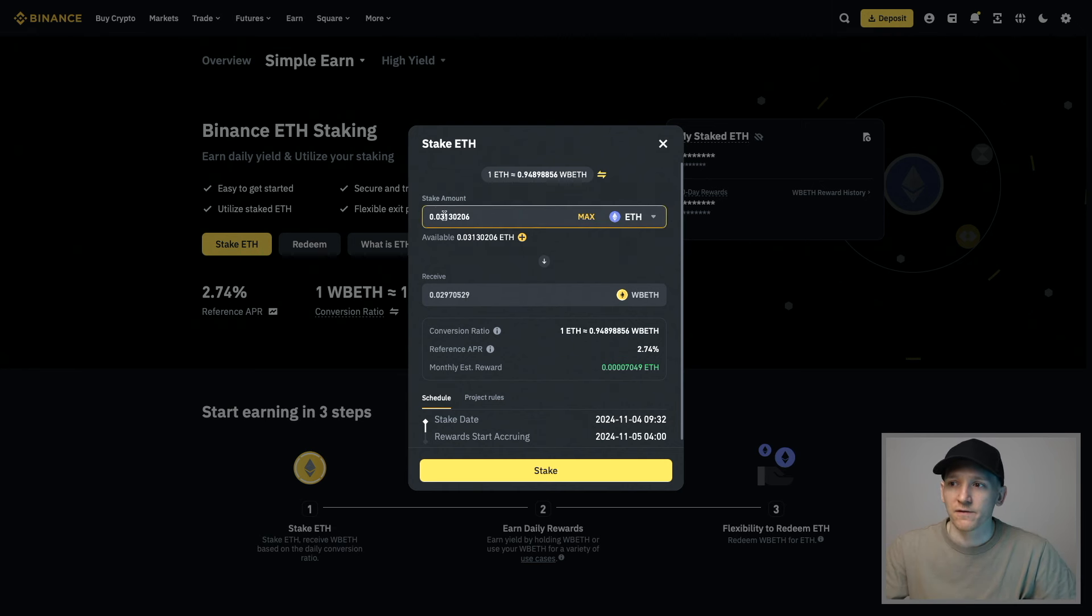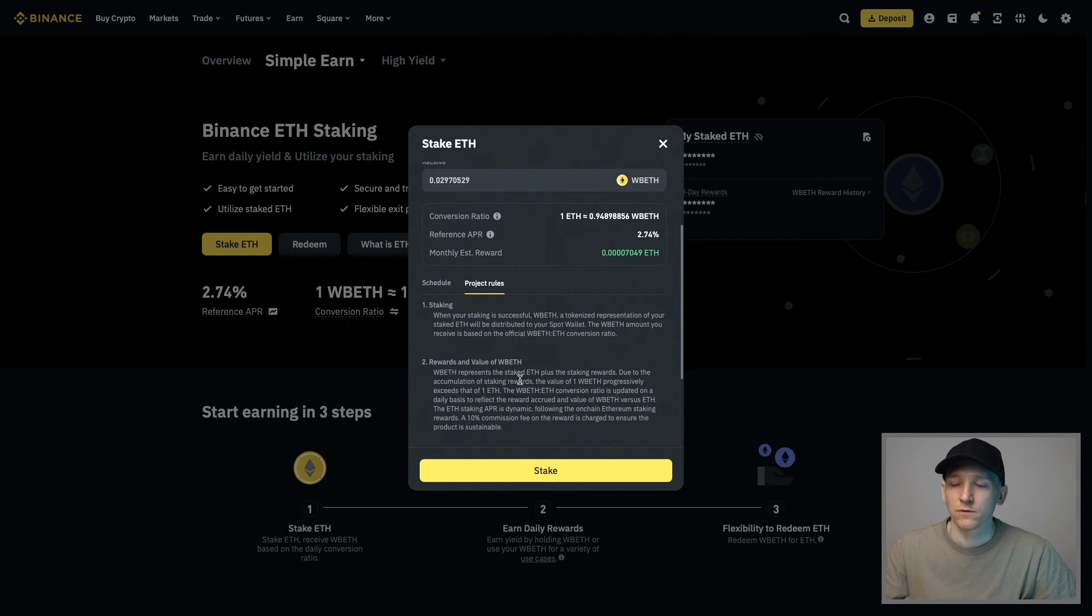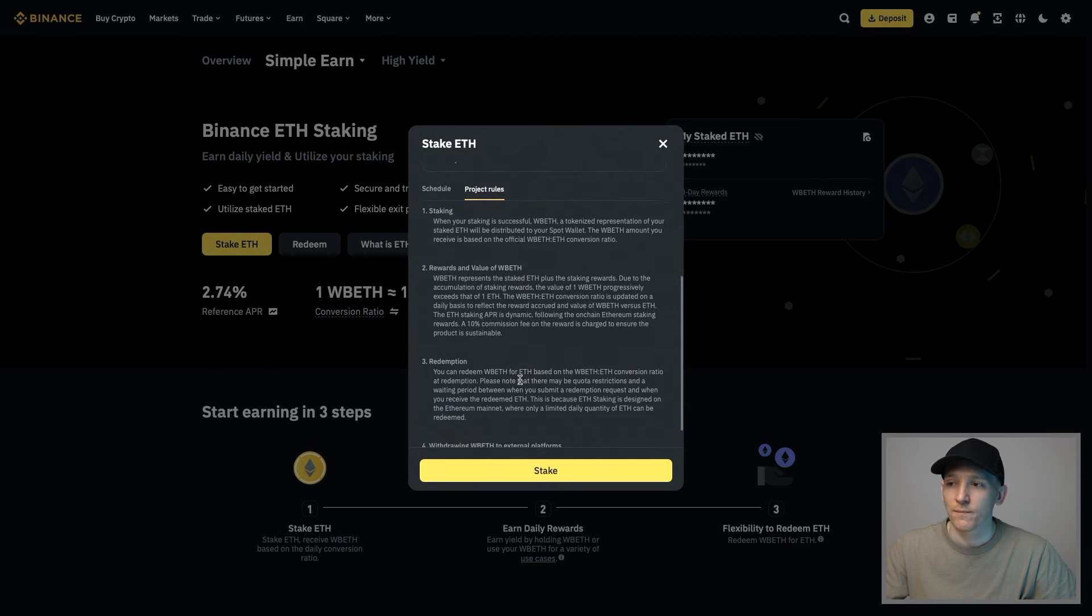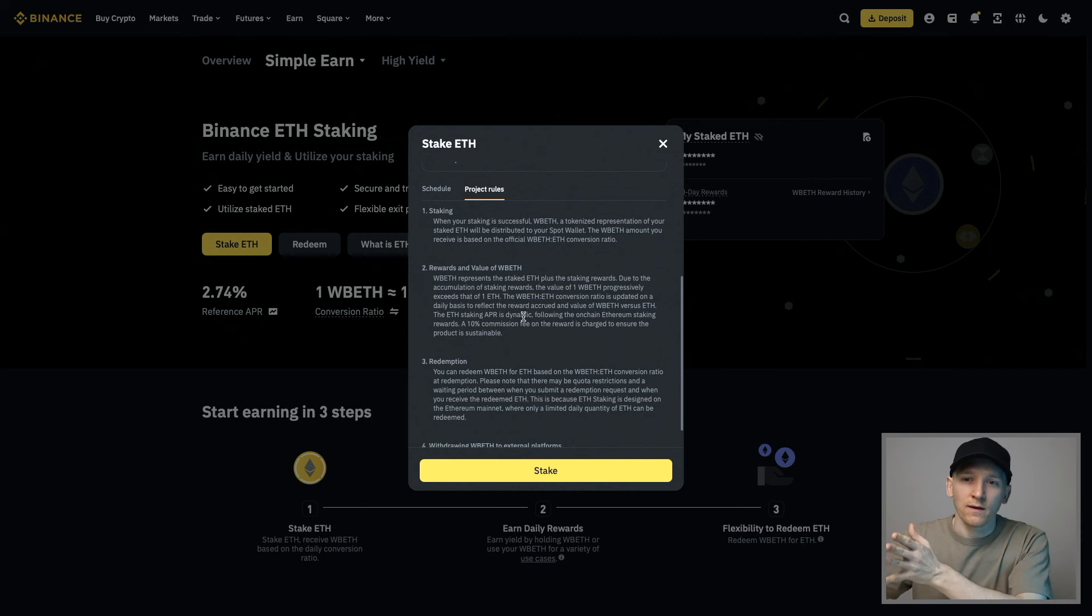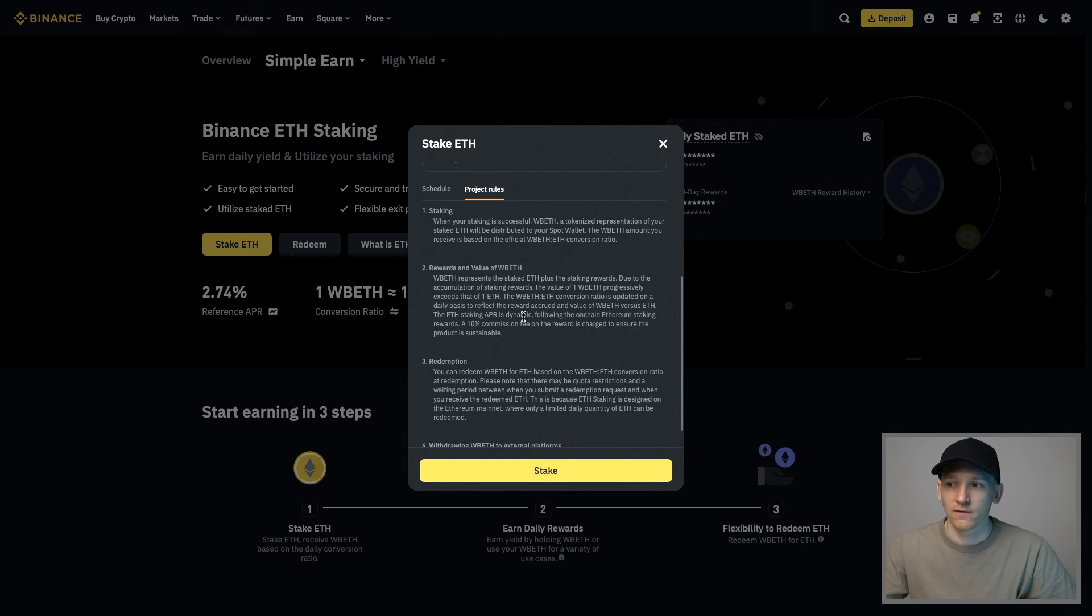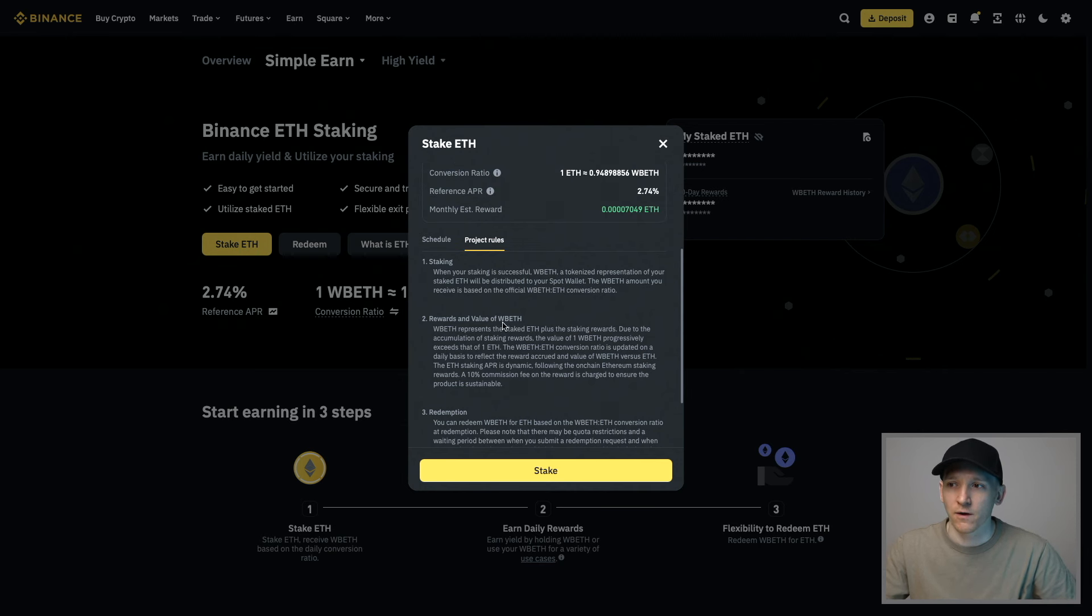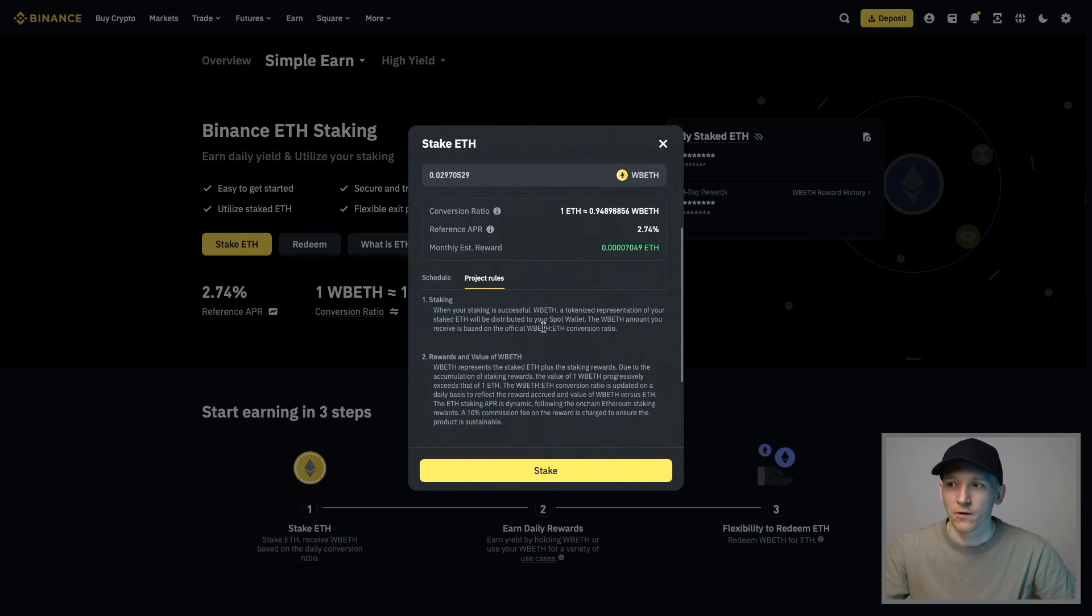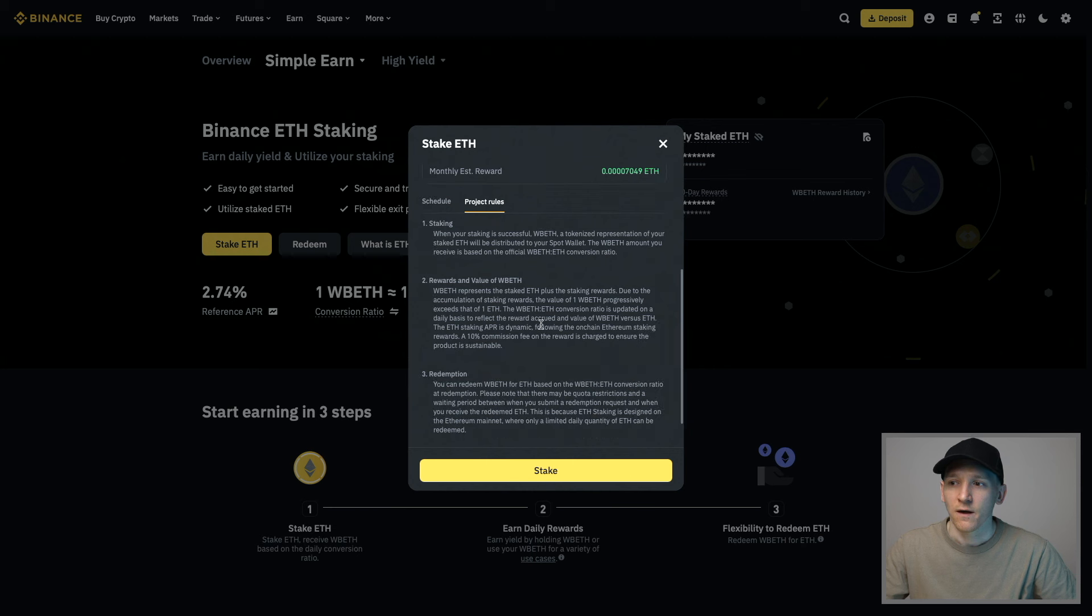We're going to swap this amount into WBETH. You can see some of the project rules, so familiarize yourself with this. There is essentially a 10% fee that Binance take for staking. They take 10% of the staking rewards before returning it to you, which is in the ballpark for what other liquid staking tokens are going to give. There are many others out there, but this is Binance's.